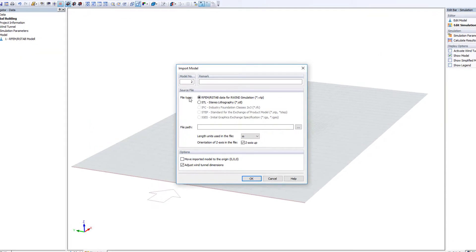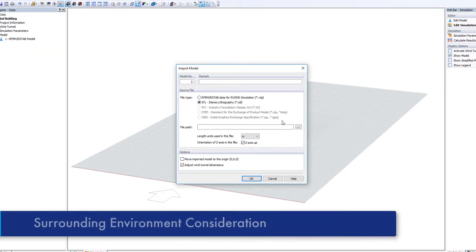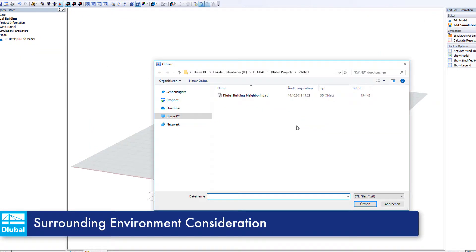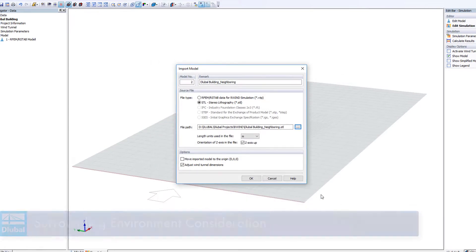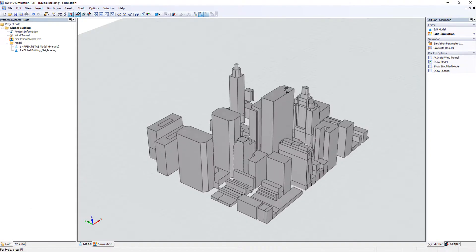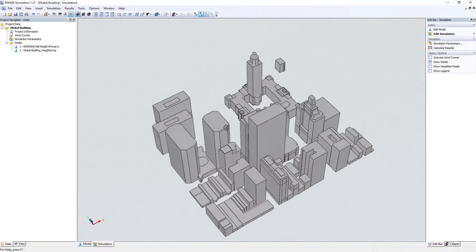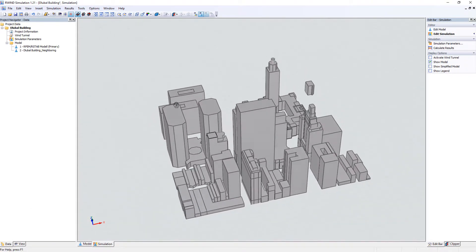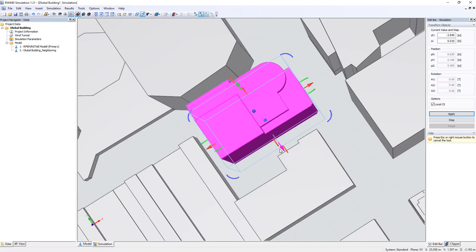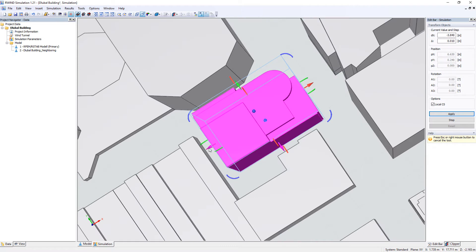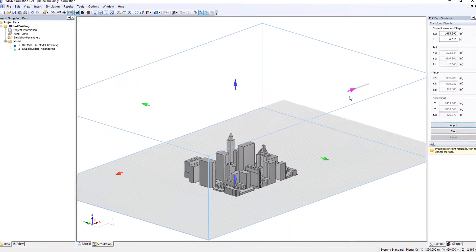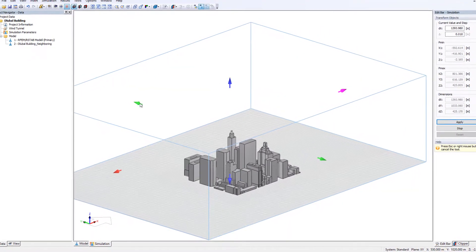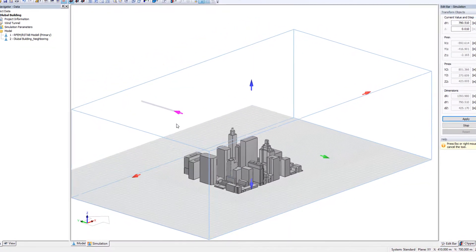Import the terrain and adjacent structures to capture the influence from the surrounding environment. Graphically adjust all objects as well as the wind tunnel, which is automatically created by default.